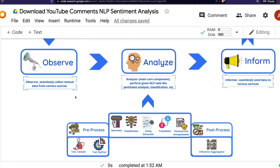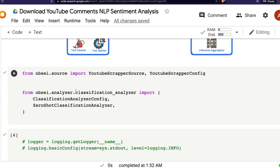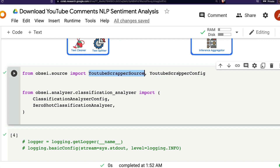Opsy always has three steps: observe (also called source), analyze, and inform. The first thing we want is to define the source — in our case a YouTube scraper source. We also need a YouTube scraper config, because every source comes with a config so you can configure what kind of source you want. The next thing is to set up the analyzer.